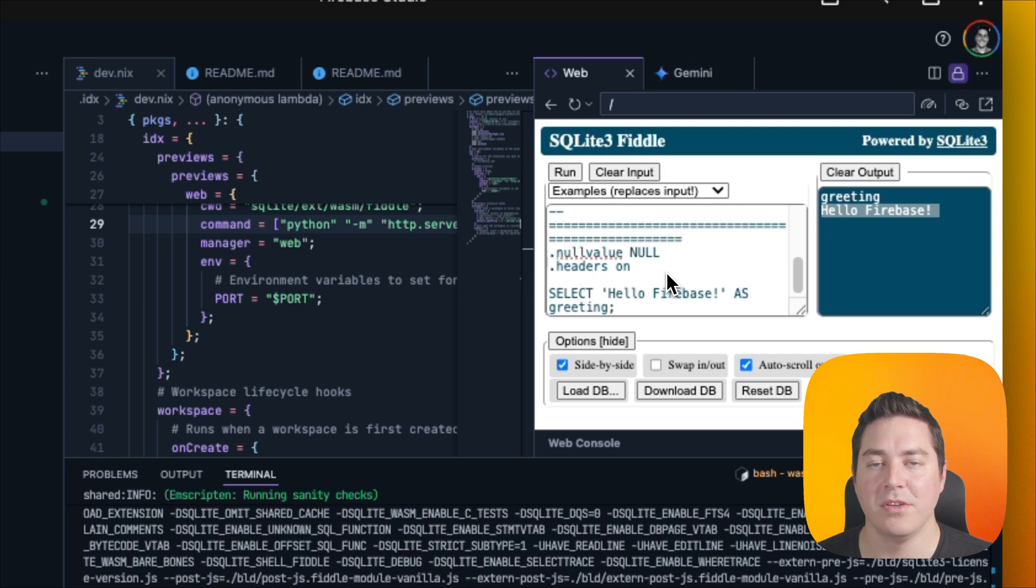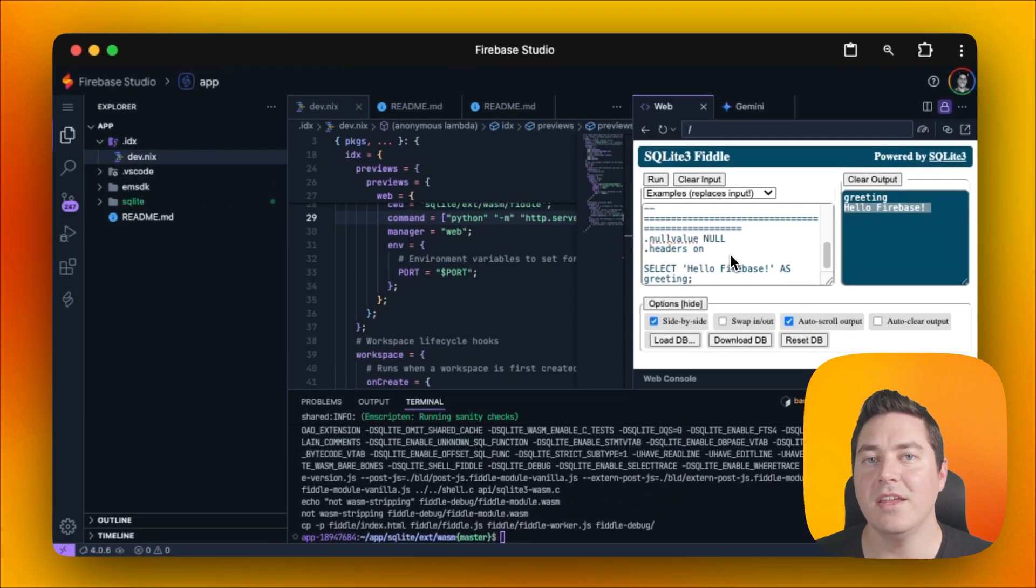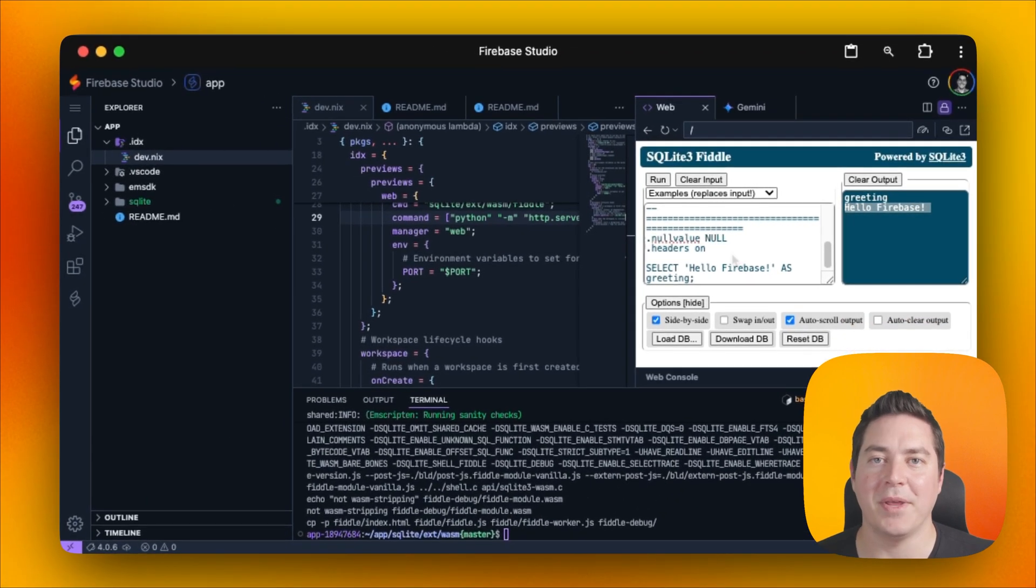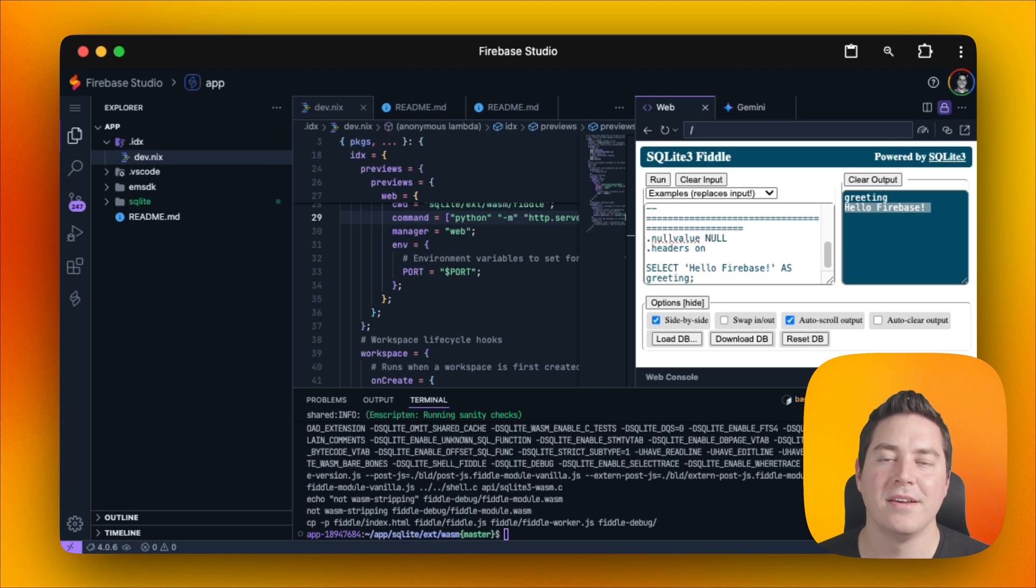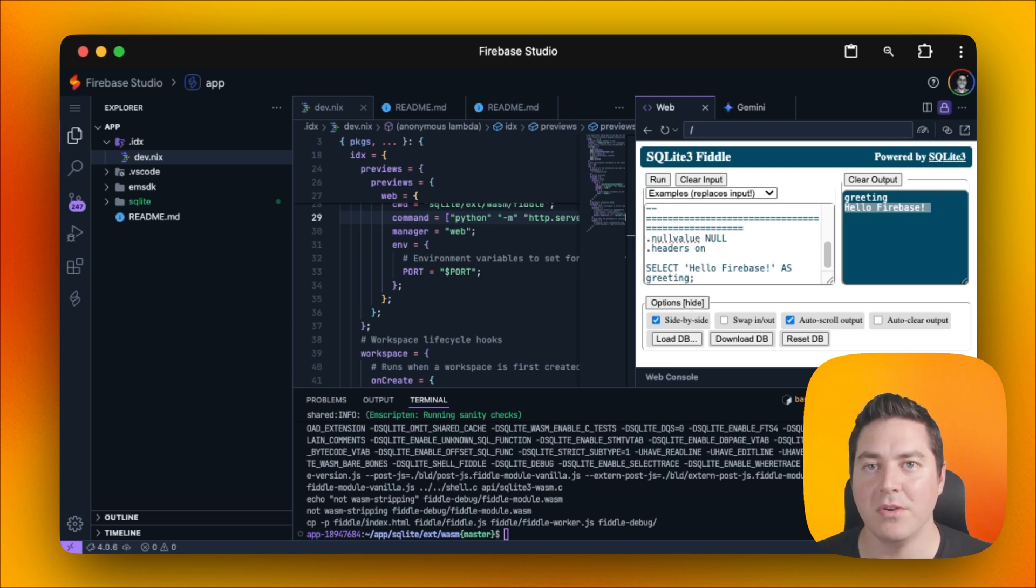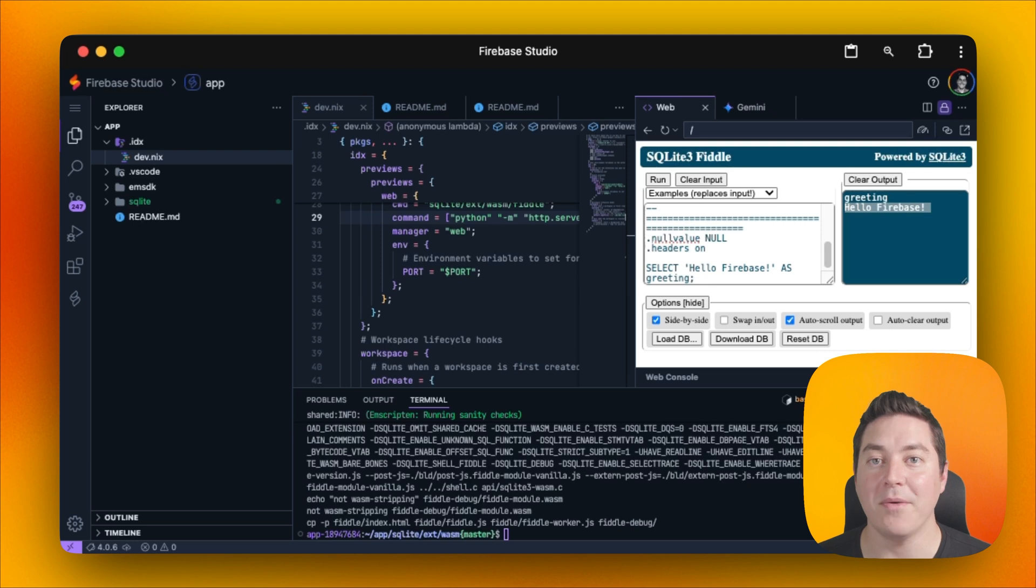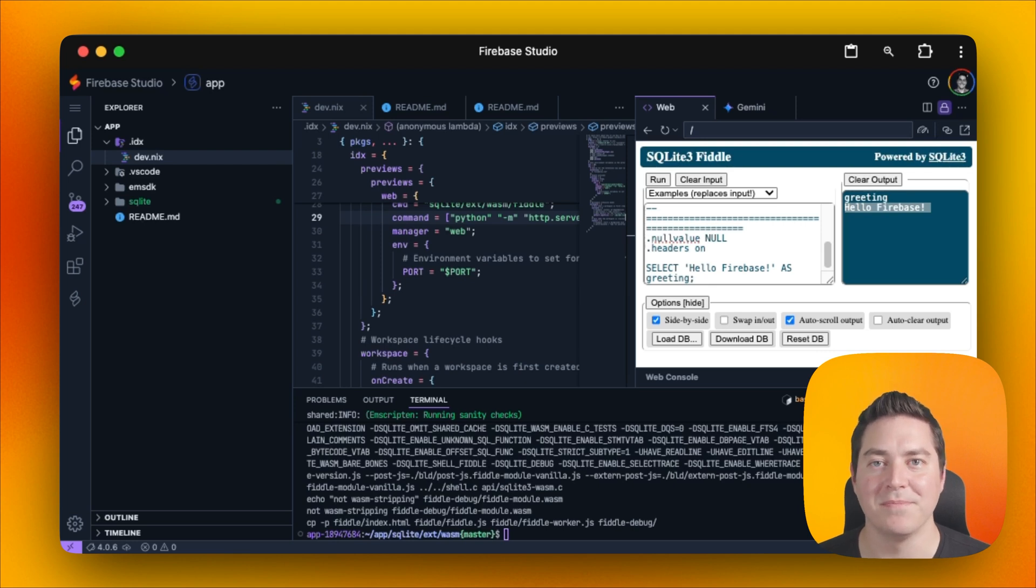We also set up the web preview to be able to run the actual SQLite WASM file inside of the web preview using that special port. And then we leveraged Gemini to be able to read our files and run terminal commands. I hope this gives you a brief overview of the capabilities of Firebase Studio and how easy it is to get started with a blank template.